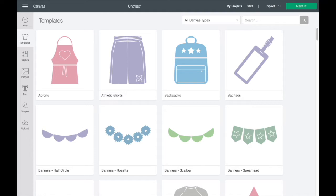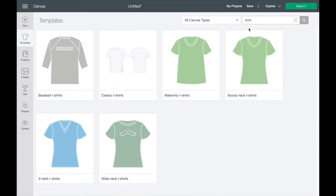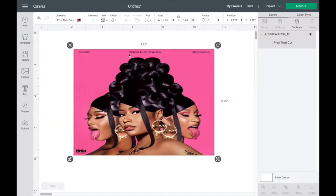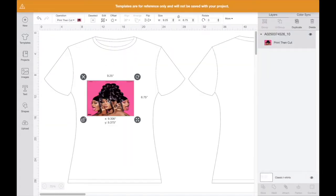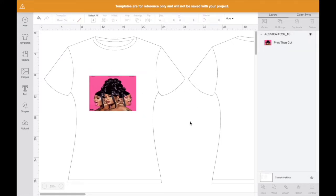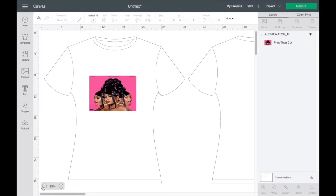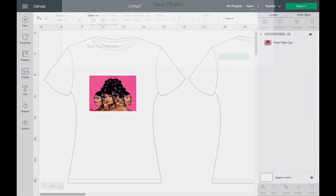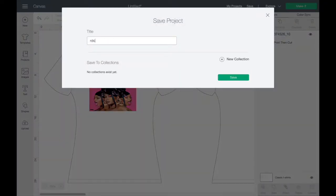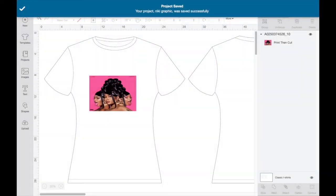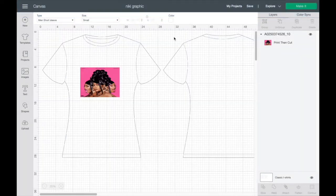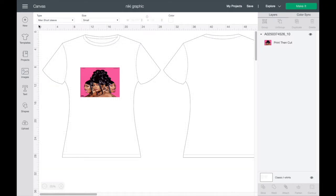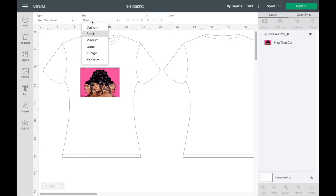Now that I have my image sized accordingly, I'm going to go to the Templates section in Design Space just to see how it's going to look on my t-shirt. By the looks of it, I think it's going to be okay — I cannot wait to show you guys the end result. If you like this video, don't forget to like, comment, and subscribe. The next step is to print my image.